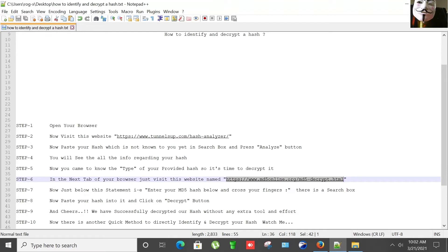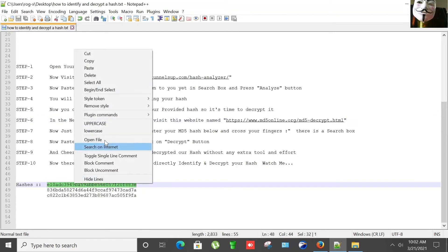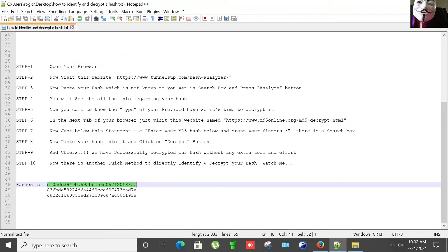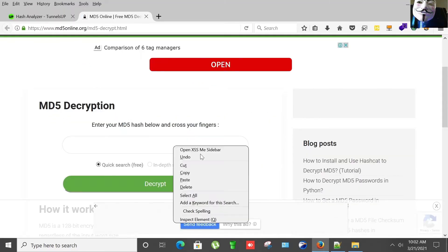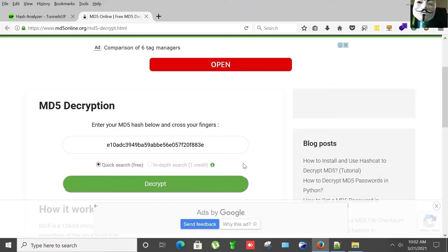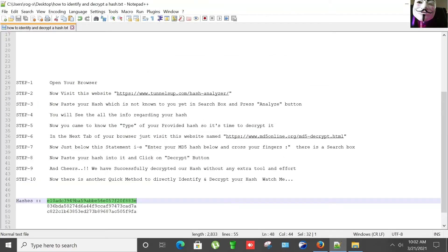Now just paste below this statement that says 'Enter your MD5 hash below and cross your fingers.' There's a search box. Let me copy my hash again and paste it here. Now paste your hash into it and click on Decrypt button.